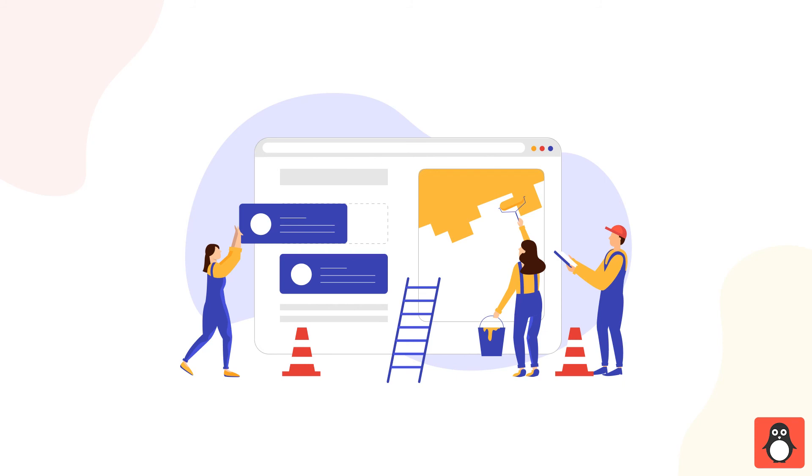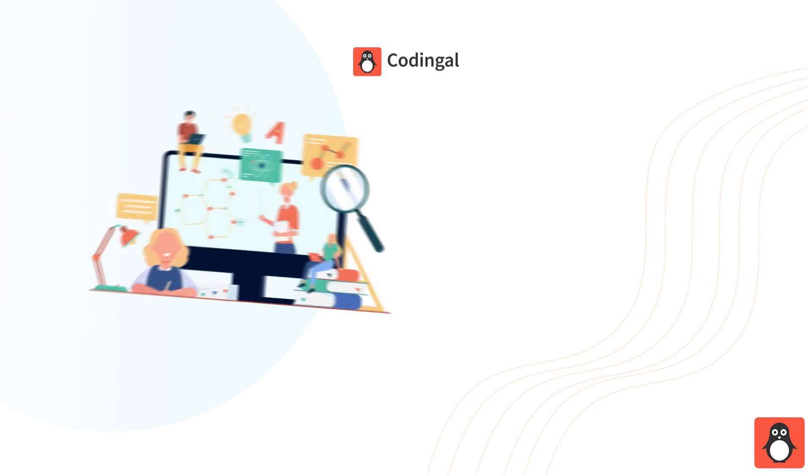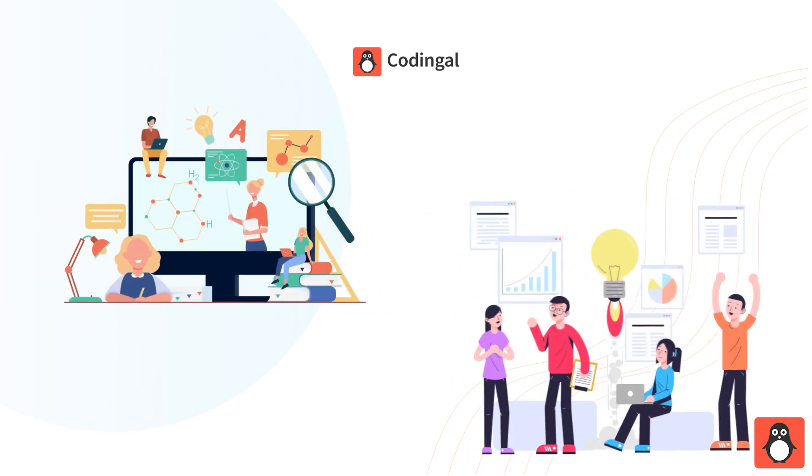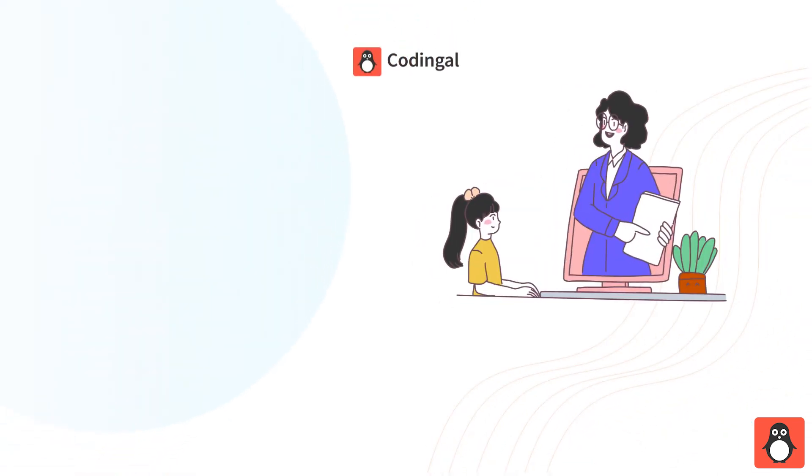That said, most kids need a little help to truly advance in their coding journey. Codingal offers the best interactive online coding classes for kids, including private one-on-one, group of two, and group of four.